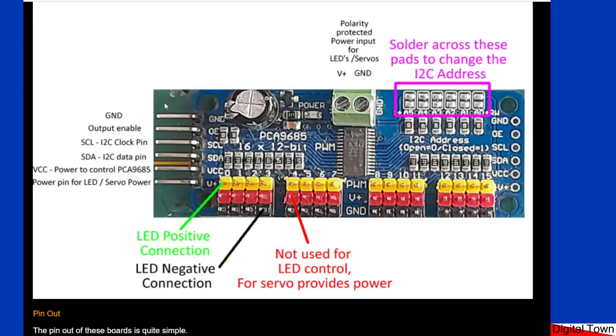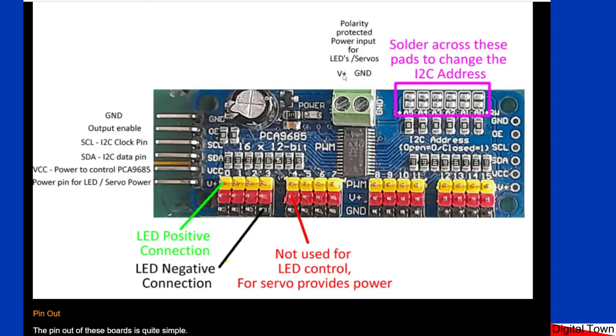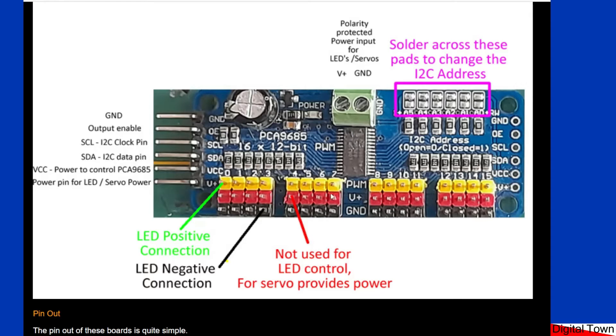You also then have this V+, and that is matched by V+ up here. Now V+ is where you would put in a power supply to power whatever is connected to here. Now you might think well we're only going to connect some LEDs, but one of the things about these boards is that they can be daisy chained.